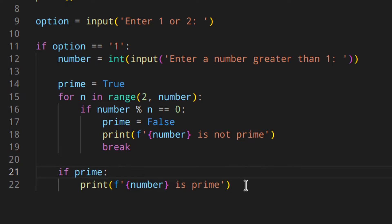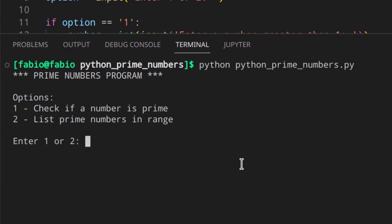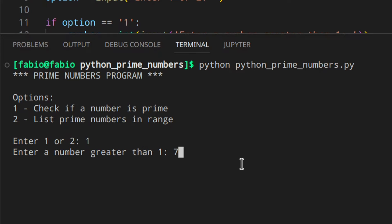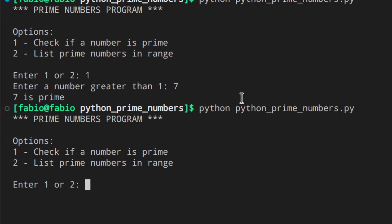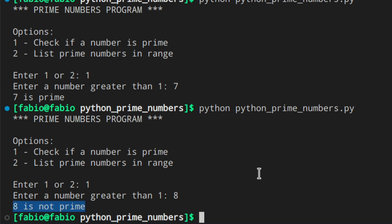Let's actually try that. If you run it and check if the number is prime, enter one, let's say seven — seven is prime. Then enter one, let's say eight — eight is not prime. So this is actually working.